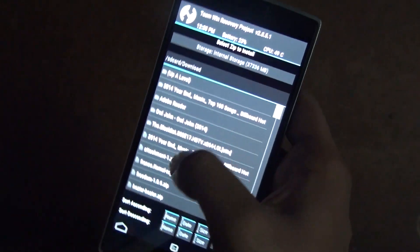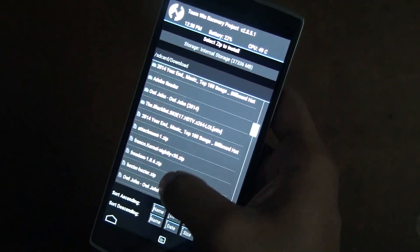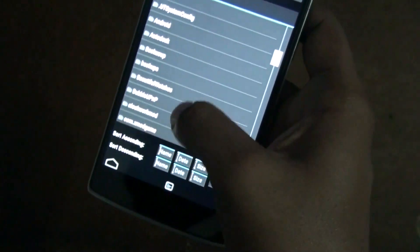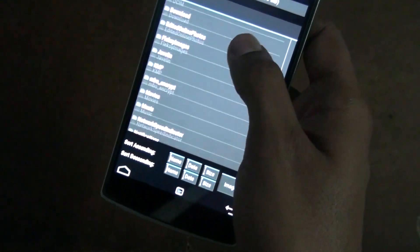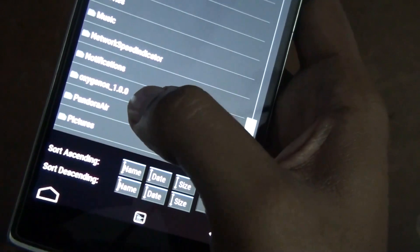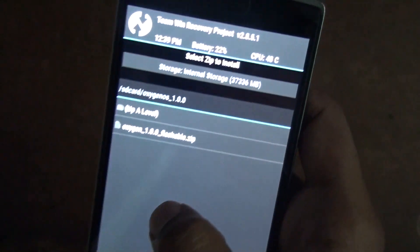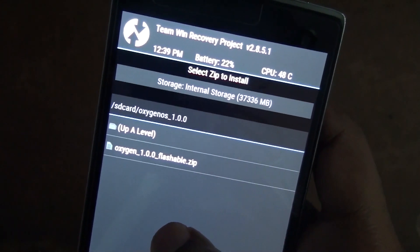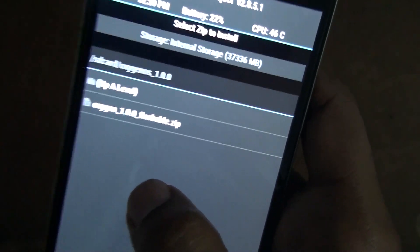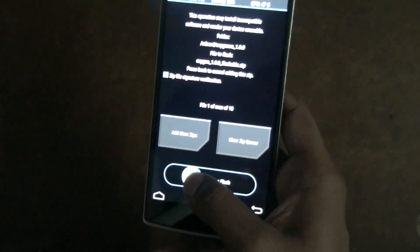Click on the Install option and navigate to the OxygenOS folder on the SD card. You'll have a folder called OxygenOS — go into that. You'll find the file named something like OxygenOS_1.0_underscore_flash. Click on that file and then swipe it to flash it.